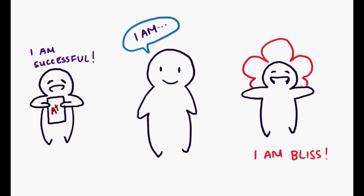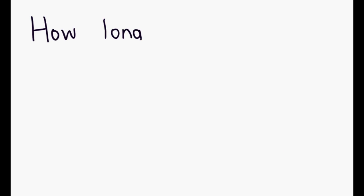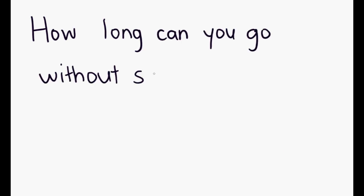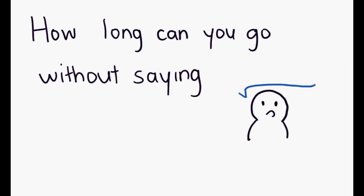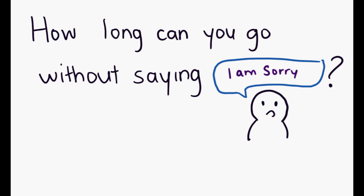Words are powerful, and what you say in regards to 'I am' can have a profound effect on oneself. Here's something you can try after this video: How long can you go without saying 'I am sorry?' Acknowledging thoughts and words for what they are allows you to gain control over your mind, quiet the monkey mind, and develop insight.